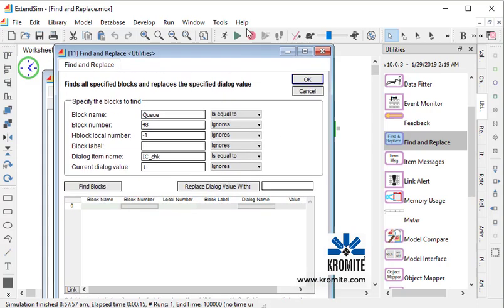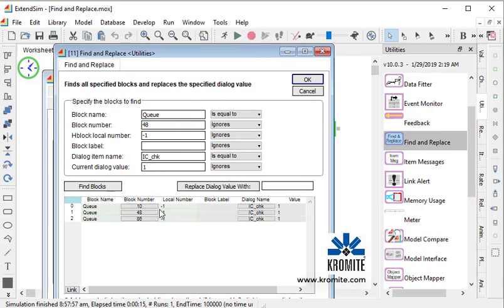So here we have a queue as the block name, and the dialog item is IC underscore check. If I click on Find Blocks, we'll locate all the blocks in the model with that particular dialog item, and we can see that they're all set to true, so they're all checked.